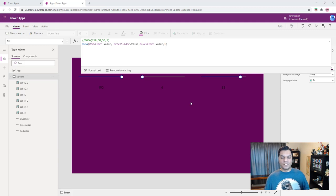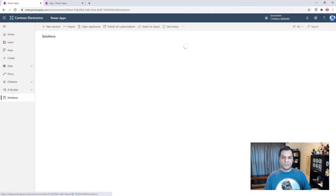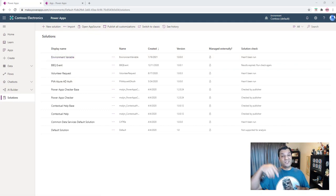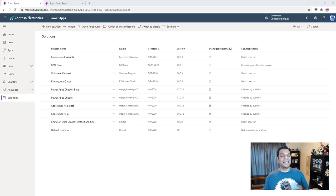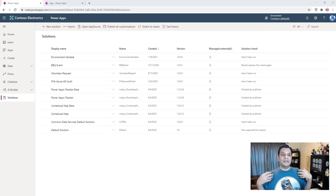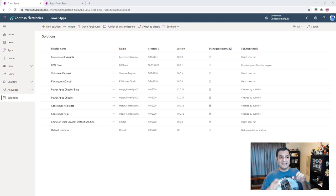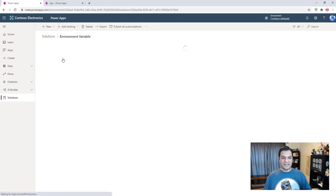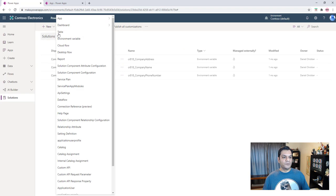Let's go set up those environment variables. I'm going to go into our solutions. I already have a solution called environment variables from a previous video — link is below. The idea is to create a dedicated solution for colors, like 'env var colors', so it's easier to administer. For now I'll add into that existing solution and create a new environment variable called bg_color_blue.